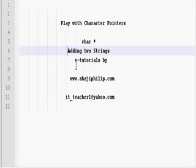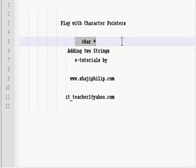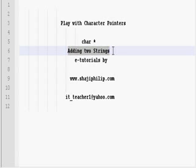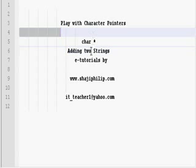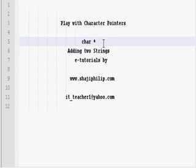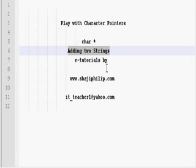Hello, welcome back. I am Shahji. Let us see some more programs in C and C++ languages which are using character pointers. In this program we are dealing with how to add two strings. Both string values will be stored into pointer variables and they are going to be added with the help of a program code.